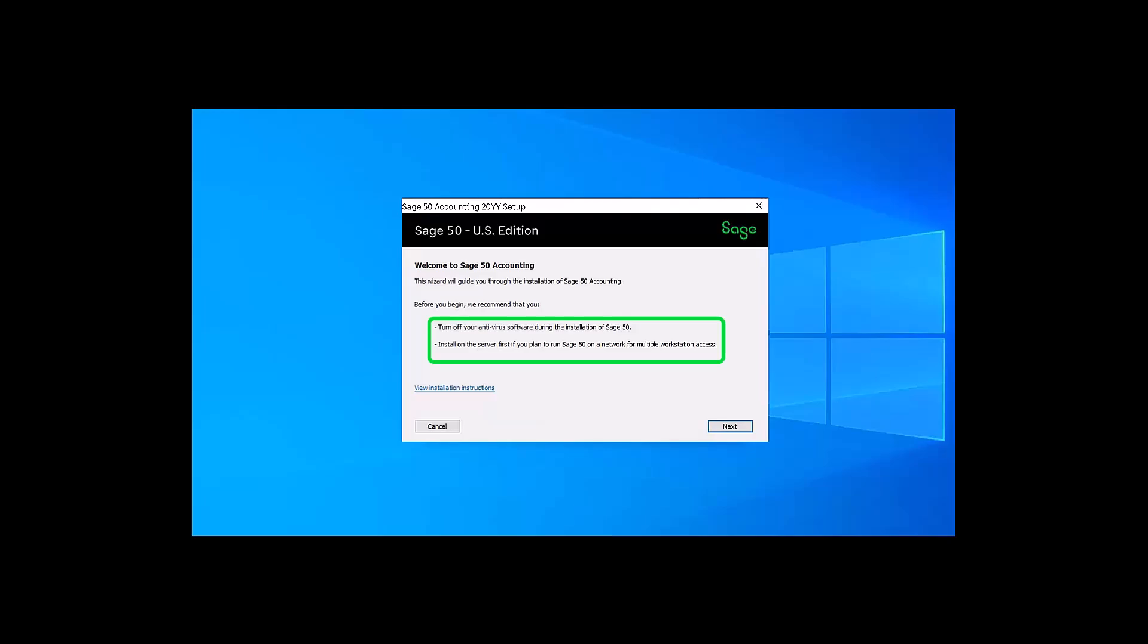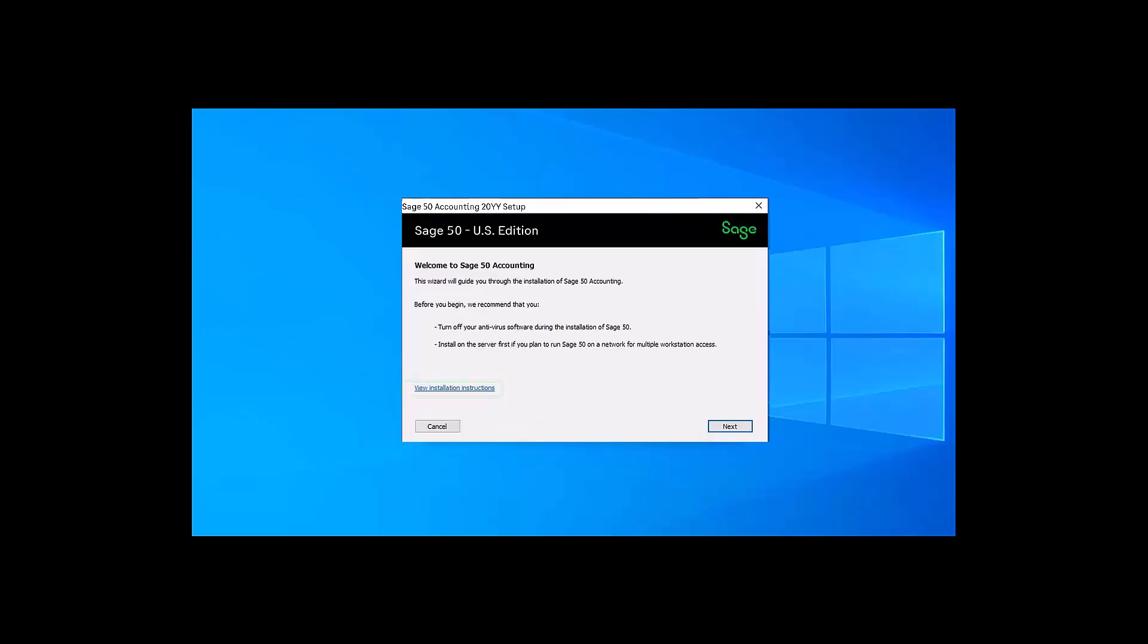Turn off your antivirus software for all types of installations. If you are in a multi-user environment, install on the server first. To find out more information on how to install your SAGE 50, click the view installation instruction link.